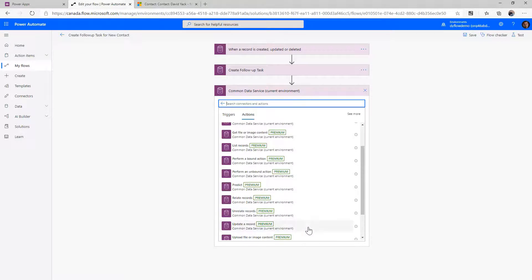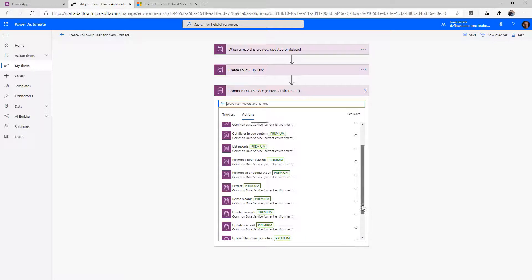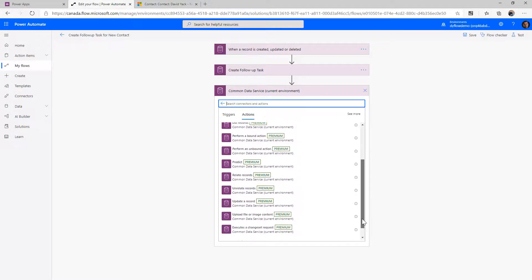The Update function is used to update records. So after we created the contact, another record, or the task, if we want to make some updates to it we'll work with Update. We'll look into Create and Update and some of the things to be aware of when modifying data as we get further in the course.